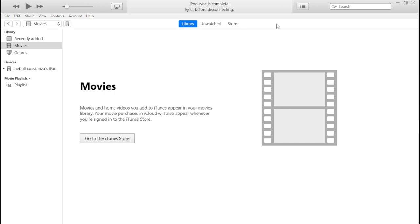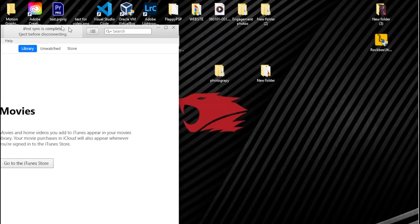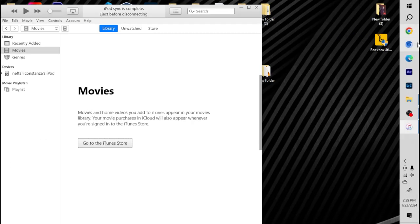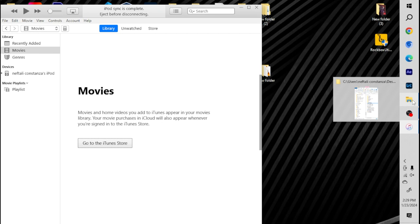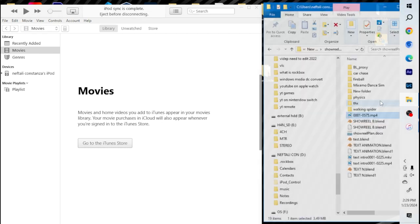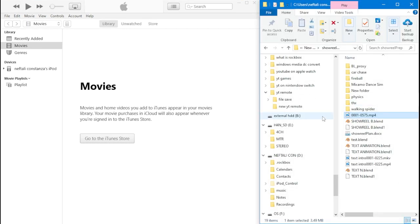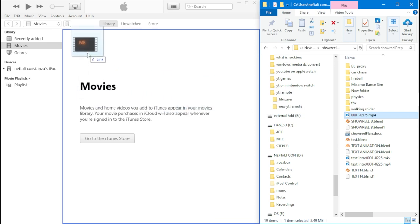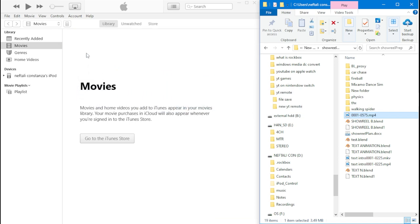Now we're going to drag and drop the video we saw earlier into my iTunes library like this. Once you drag and drop your video to the iTunes library, you should see that there's an option called Home Videos, so you can add your video to your iPod. Click on Home Videos.